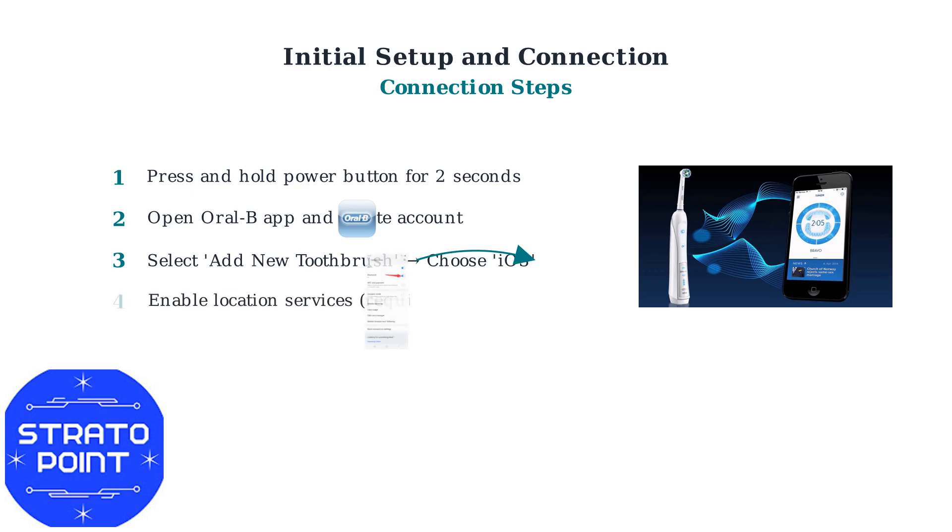Step 4: When prompted, enable location services on your phone. This is required for Bluetooth pairing to work properly.